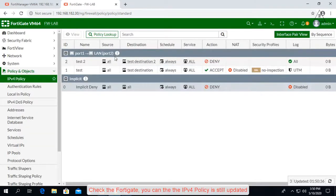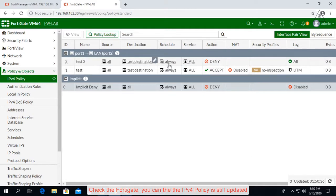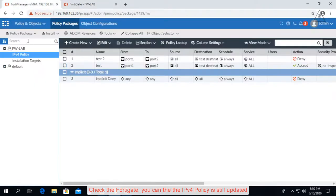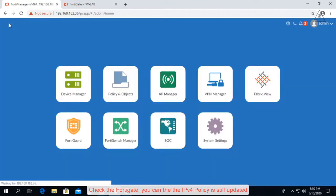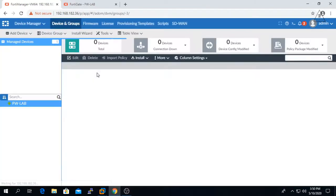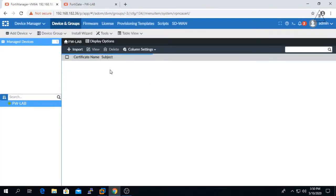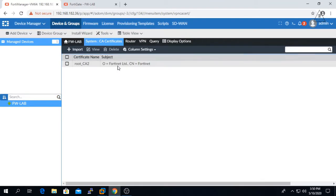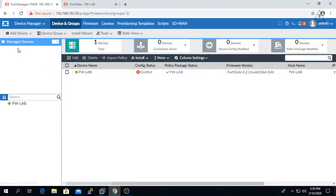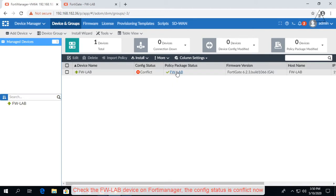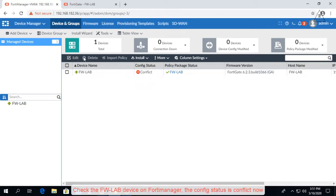Check the FortiGate - you can see the IPv4 policy is still updated. Check the FWLab device on FortiManager; the config status is conflict now.